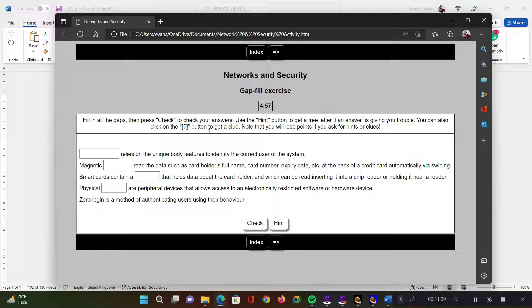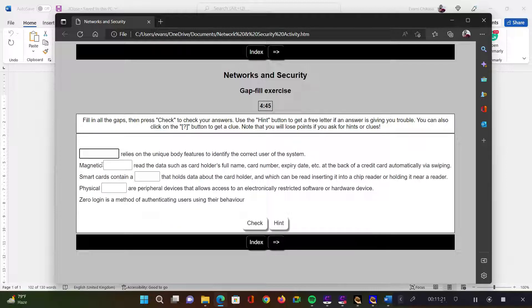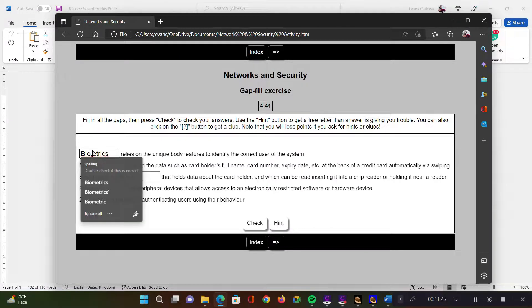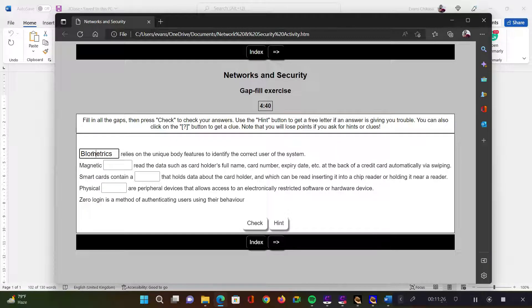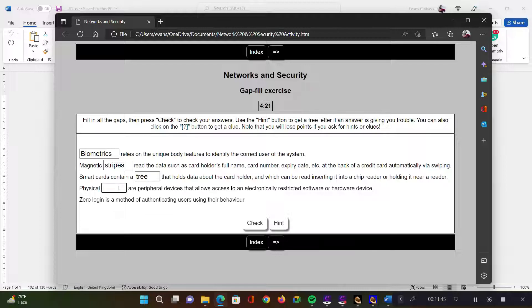So this is the activity in the browser. The moment it loads in the browser, it starts with a timer. You have the title of the activity. You've got the instructions and then you've got the gaps where learners are supposed to put some words. So let's say biometrics and then biometrics, supposed to be biometrics. And then let's get some questions incorrect. This one should have been stripes, but let's get some words incorrect. Let's just enter some random words just to make sure we get something incorrect.